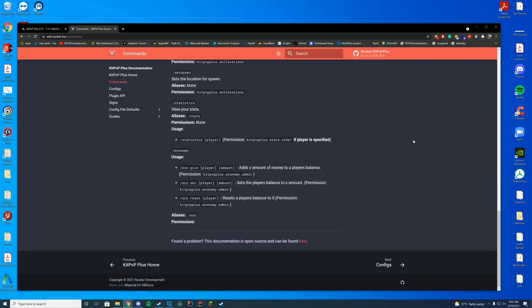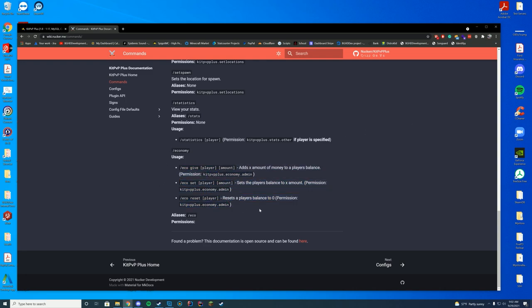And obviously, if you're not using the Vault integration, you also have the Economy section, which lets you give people money, set people's balances, and reset player balances. So you can have all this built into whatever system you want to use on your end.